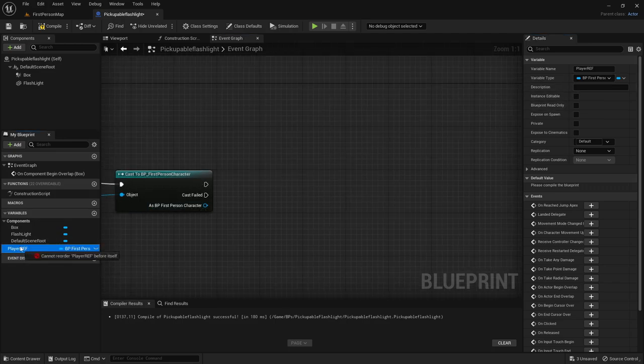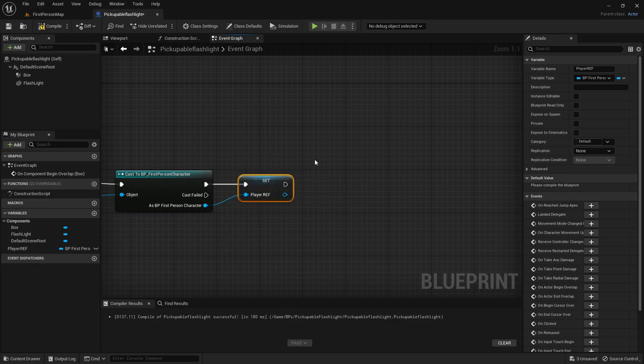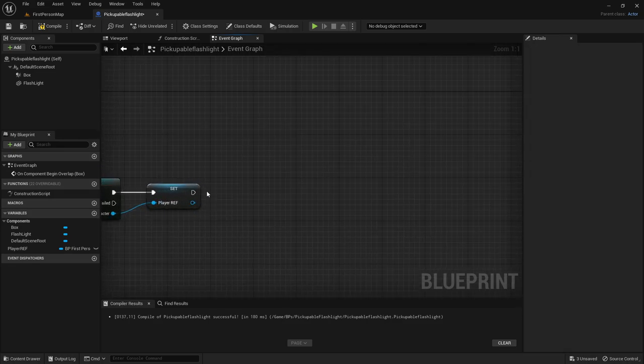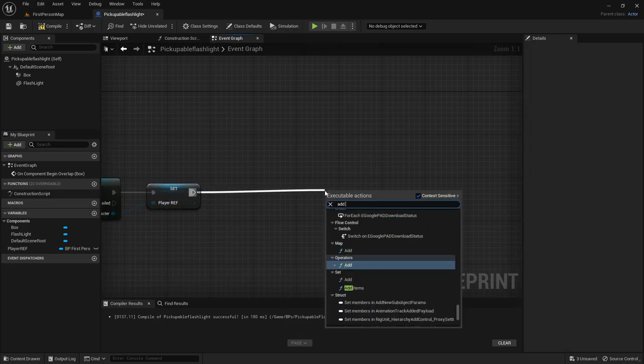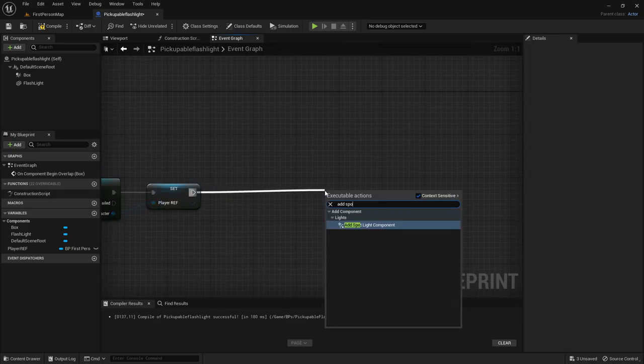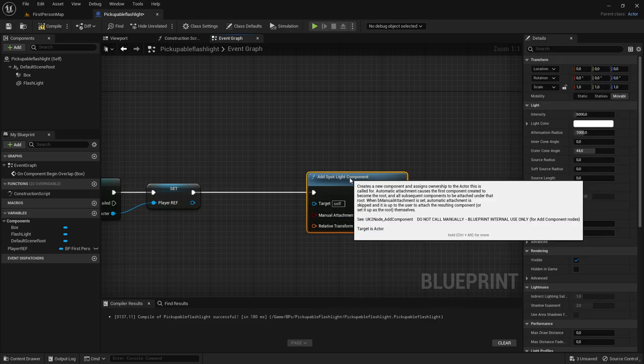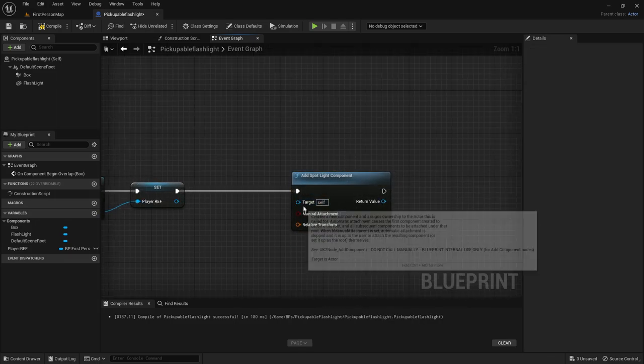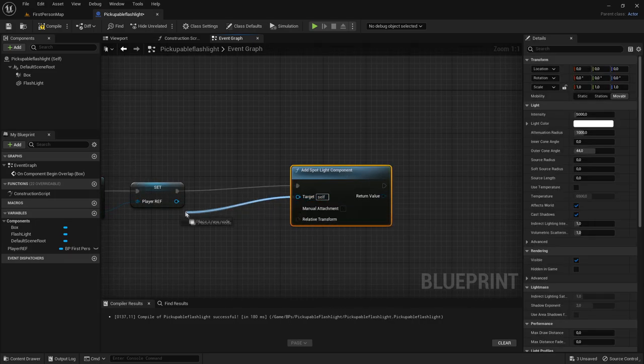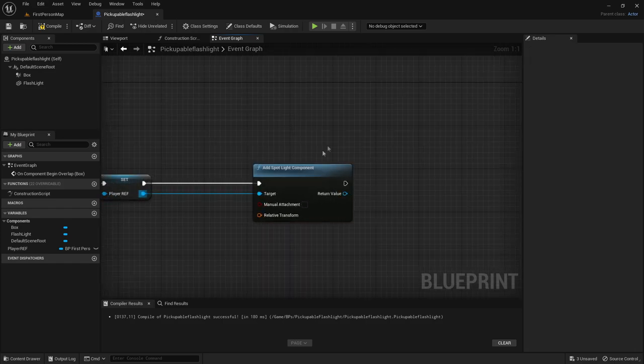Then drag out of here, drag out of there and then you want to drag out of here and add spotlight component and the target will be the player reference. Just like that.